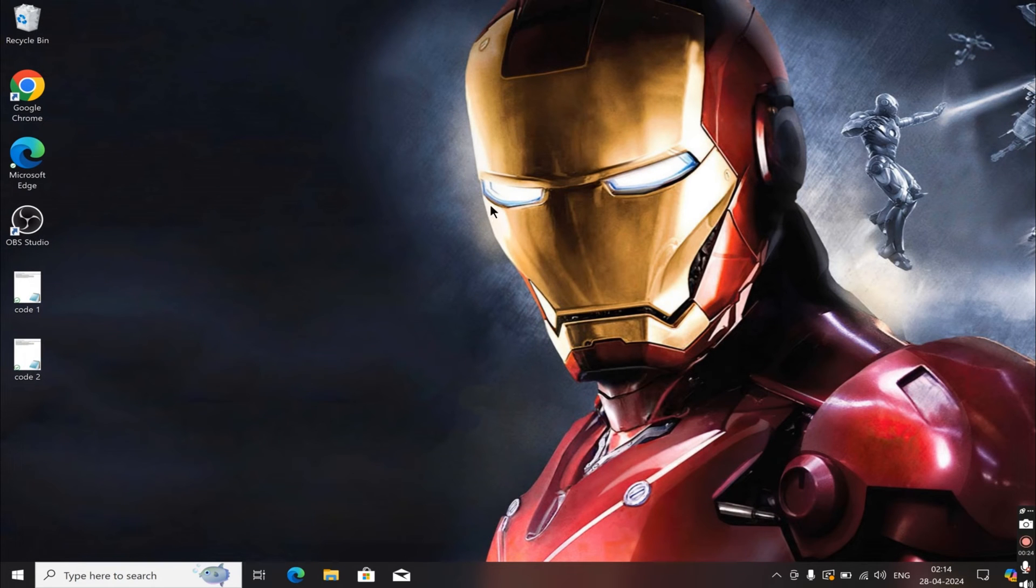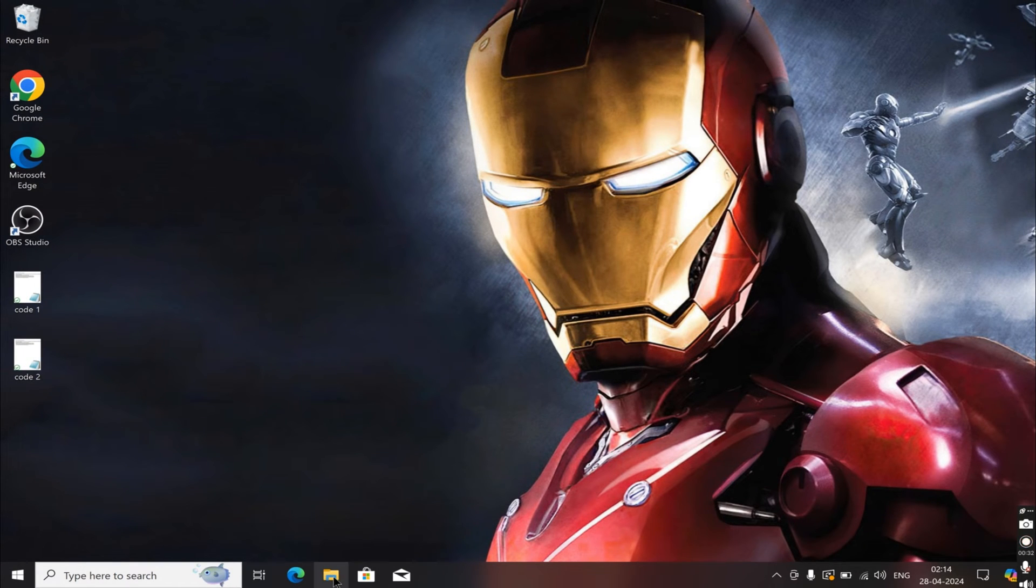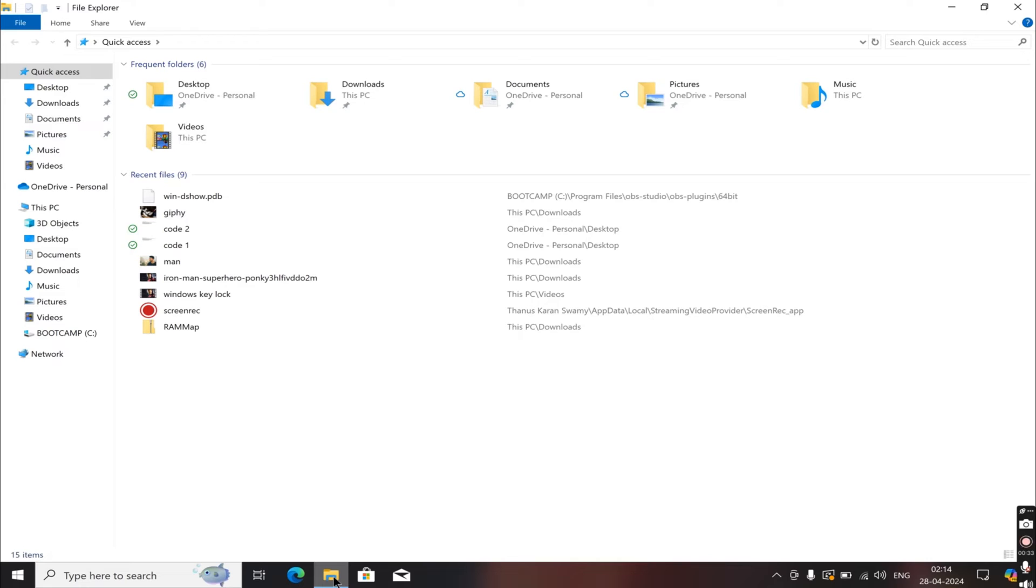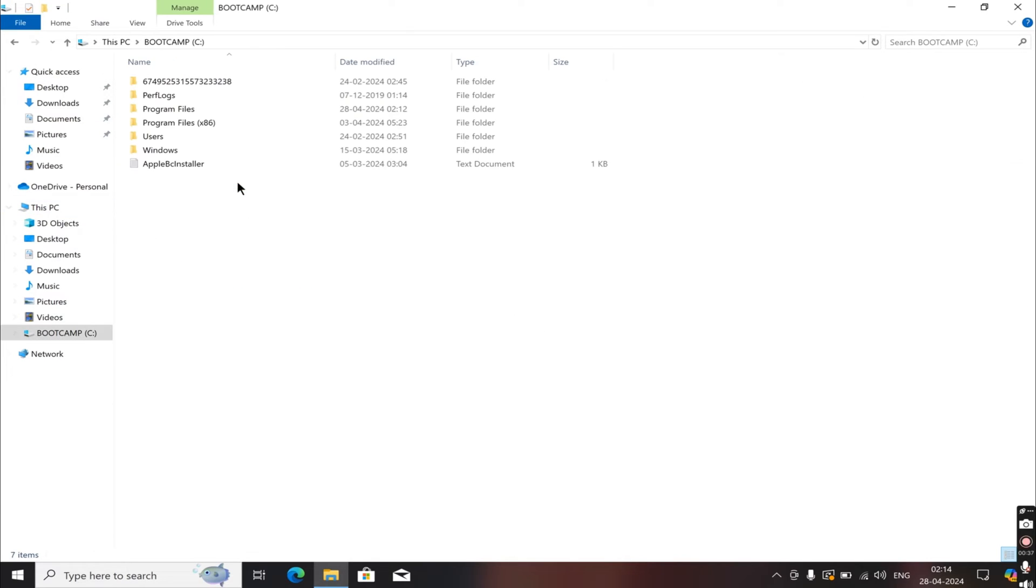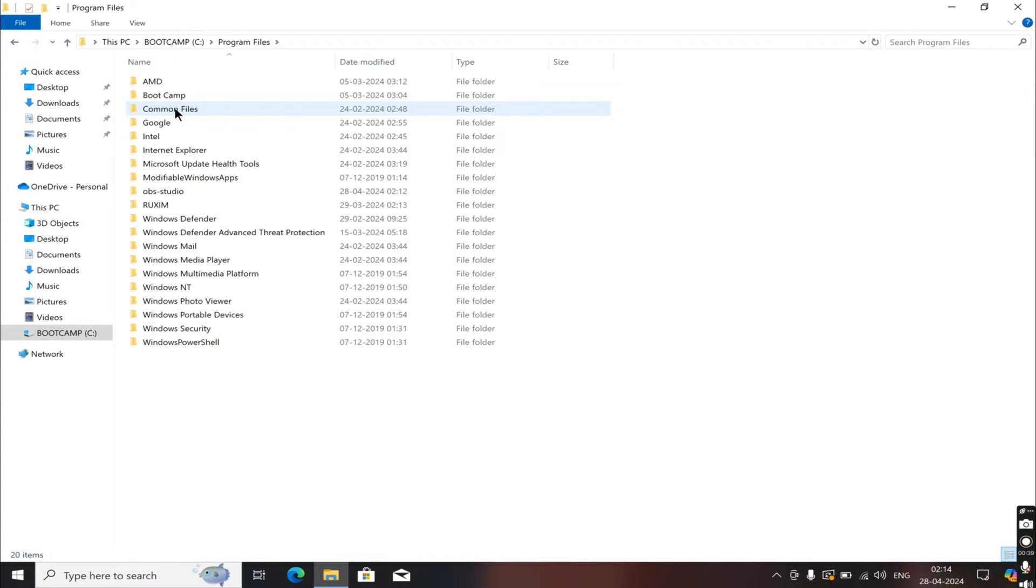Now what we're going to do is find your OBS folder. Open the File Explorer, and in my case, it's located on the C drive under Program Files. Just navigate to that folder, OBS Studio.